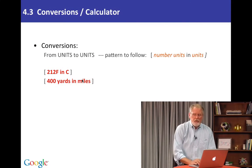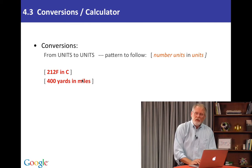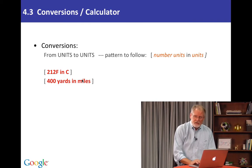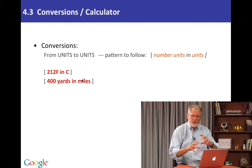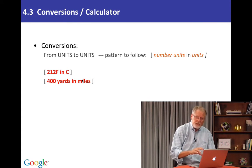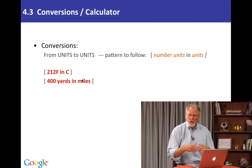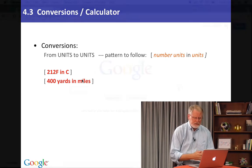You can also change length measurements. So the first one was temperature measurements. We can do length measurements. We can do volume measurements. We do all kinds of different units.